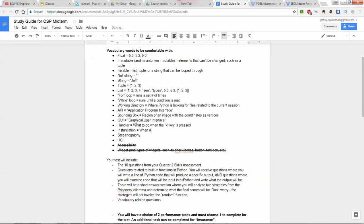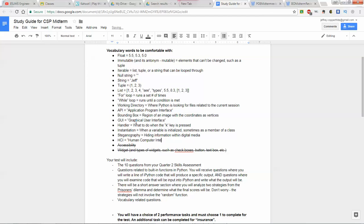Instantiation is when a variable is initialized, sometimes as a member of a class. Steganography is hiding information within digital media. HCI stands for human-computer interaction or interfacing. Those are your definitions — the words you want to be comfortable with for the questions you'll be asked.